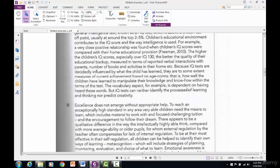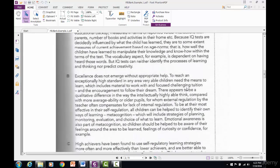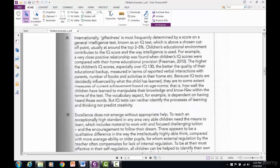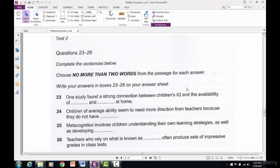Now let's move on and find number 25. Here's the question: 'Metacognition involves children understanding their own learning strategies as well as developing blank.' We have to find our keyword sentence dealing with metacognition and children's understanding and learning. Those are our keywords — metacognition, children's understanding, and learning. Our answer is going to connect to a word that is a synonym or direct copy of the word developing.